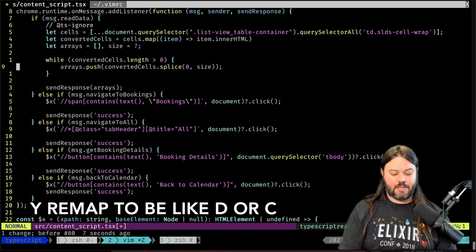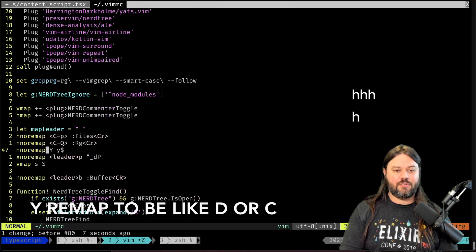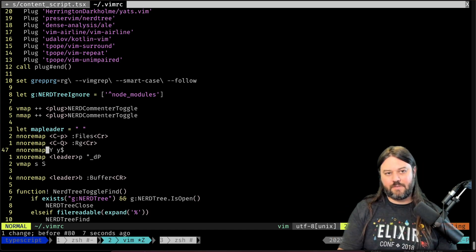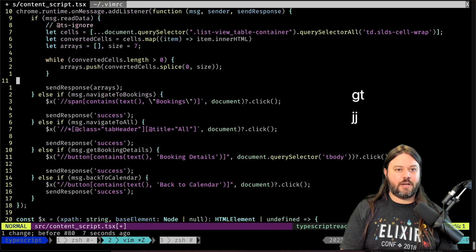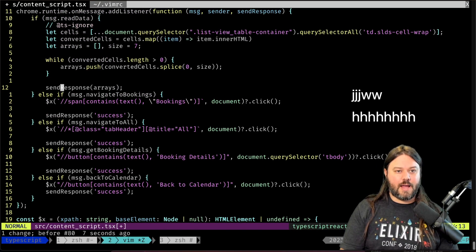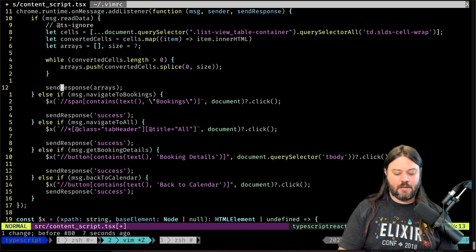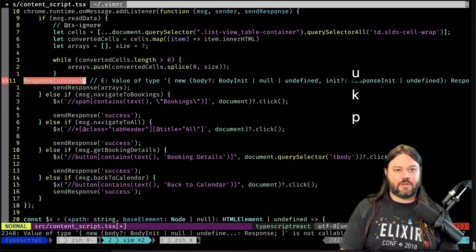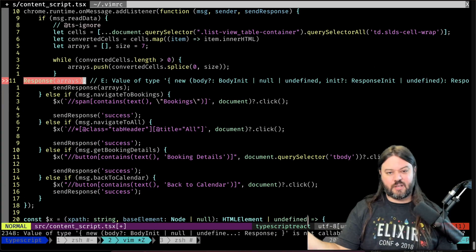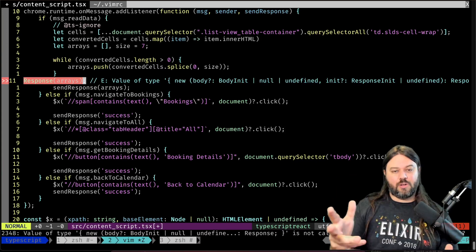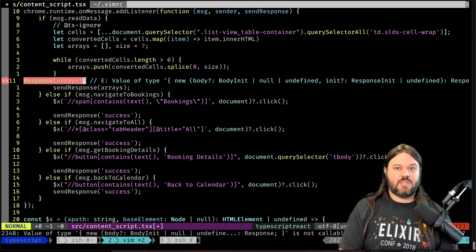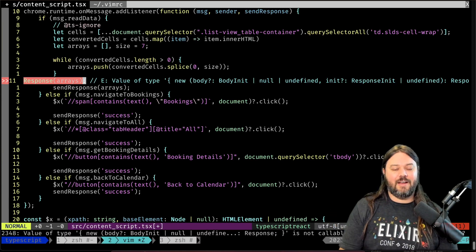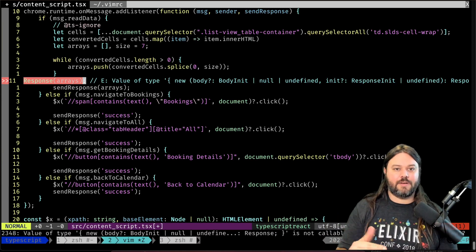One thing I like to do is remap capital Y to be y$ (y dollar sign) to match the capital C and capital D functionality. So if I'm partway through a line and want to grab everything from that point to the end, I can do capital Y and it does exactly that — just from the cursor to end of line instead of the whole line. This helps maintain sanity and not have to remember that Y behaves differently from C and D.